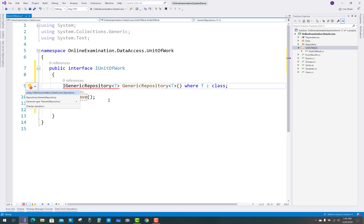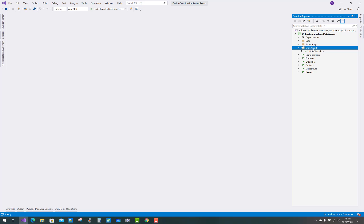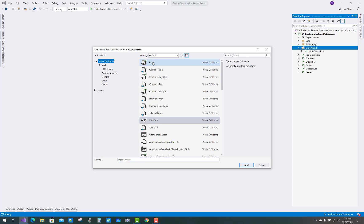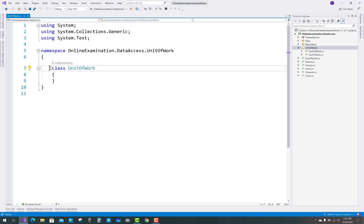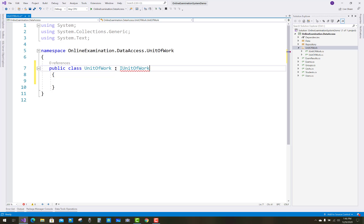Use the Online Examination dot data access dot repository folder namespace. The next thing you can do is create the UnitOfWork class, implemented on the basis of IUnitOfWork. So just add a new item and the class is named UnitOfWork.